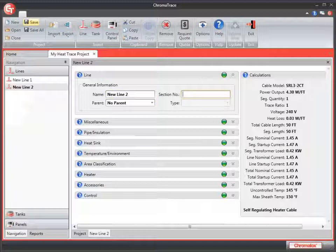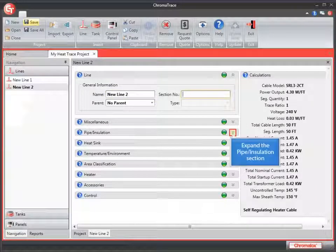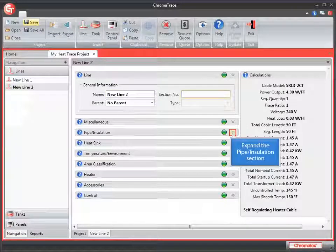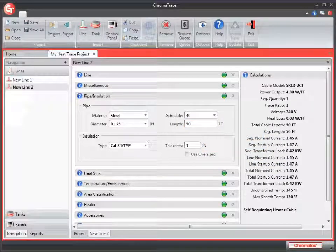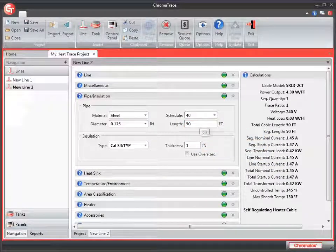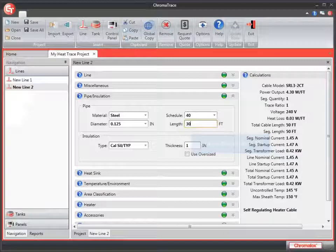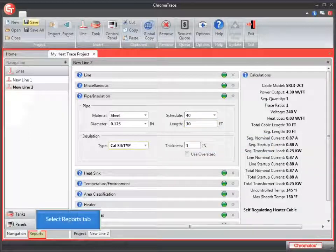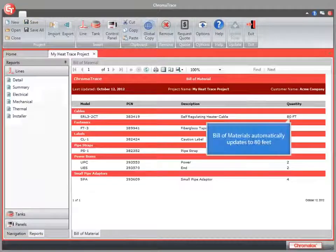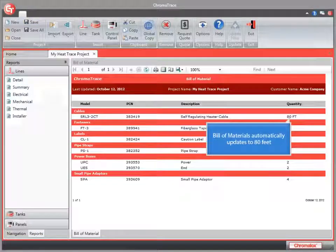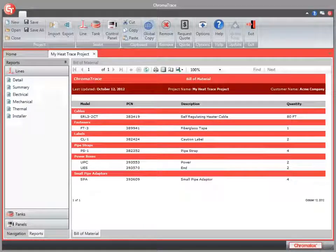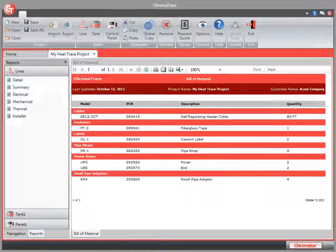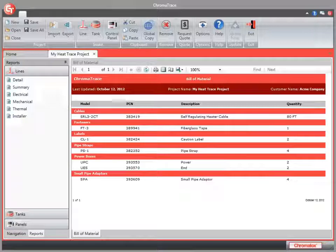We're going to change the length of the pipe. Expand the pipe insulation section. Select the existing entry and change it to 30. Let's go back and take a look at our Bill of Materials report again. Notice that the amount of cable has updated to 80 feet. Any other items that we might need additionally have been updated as well.